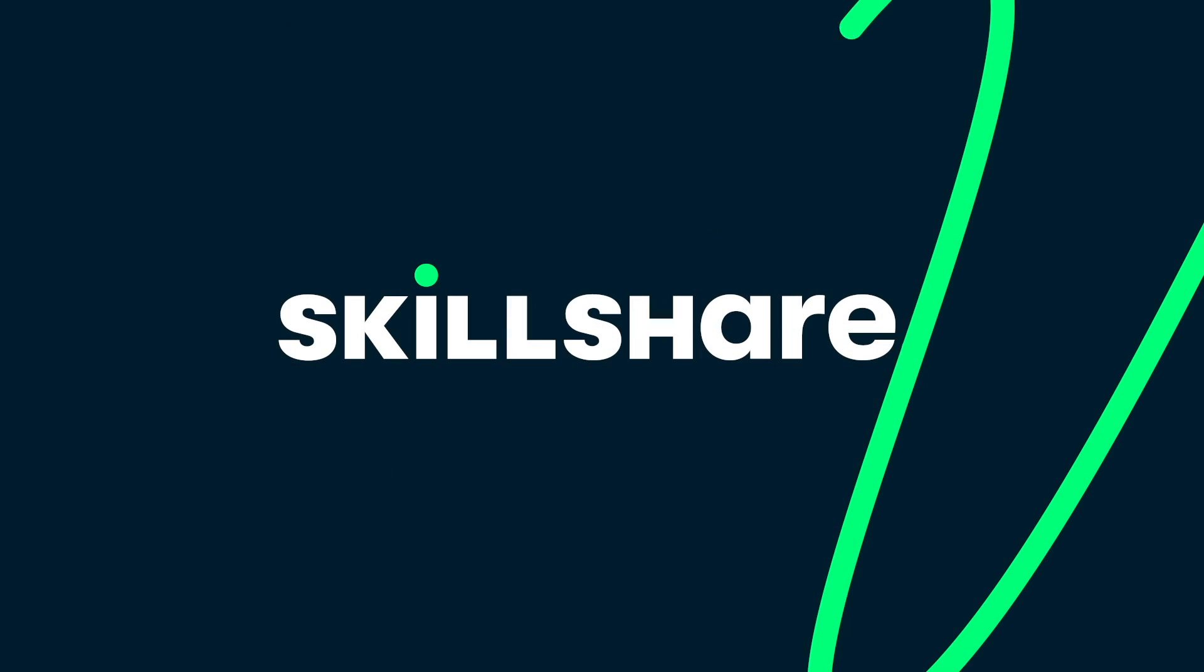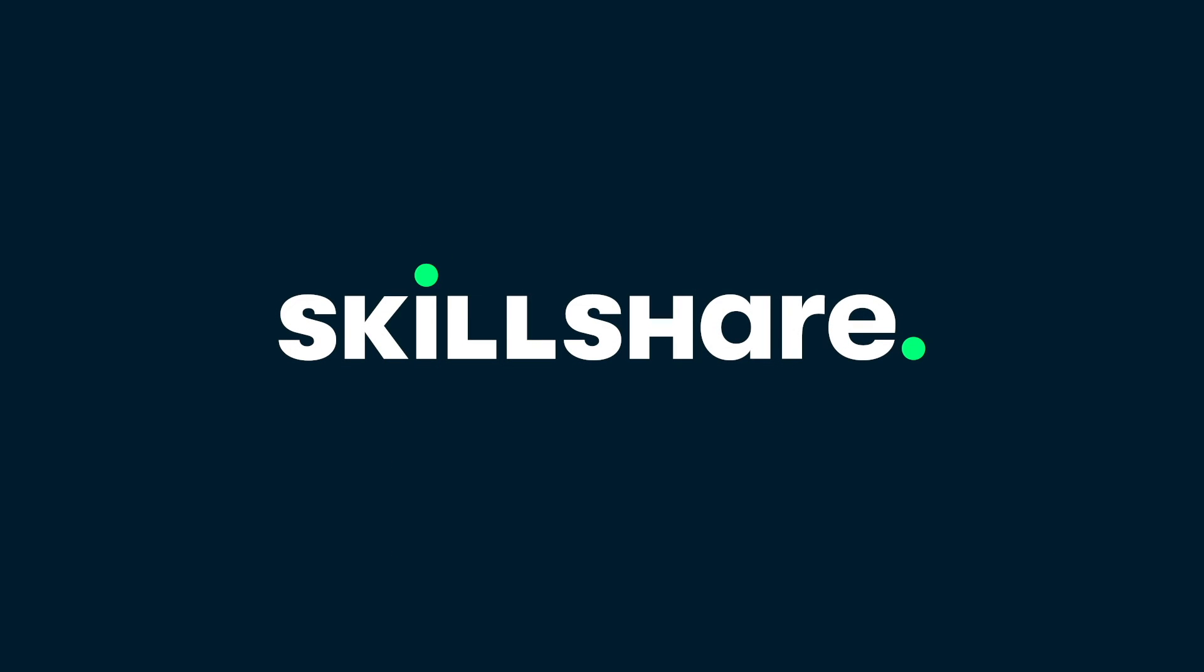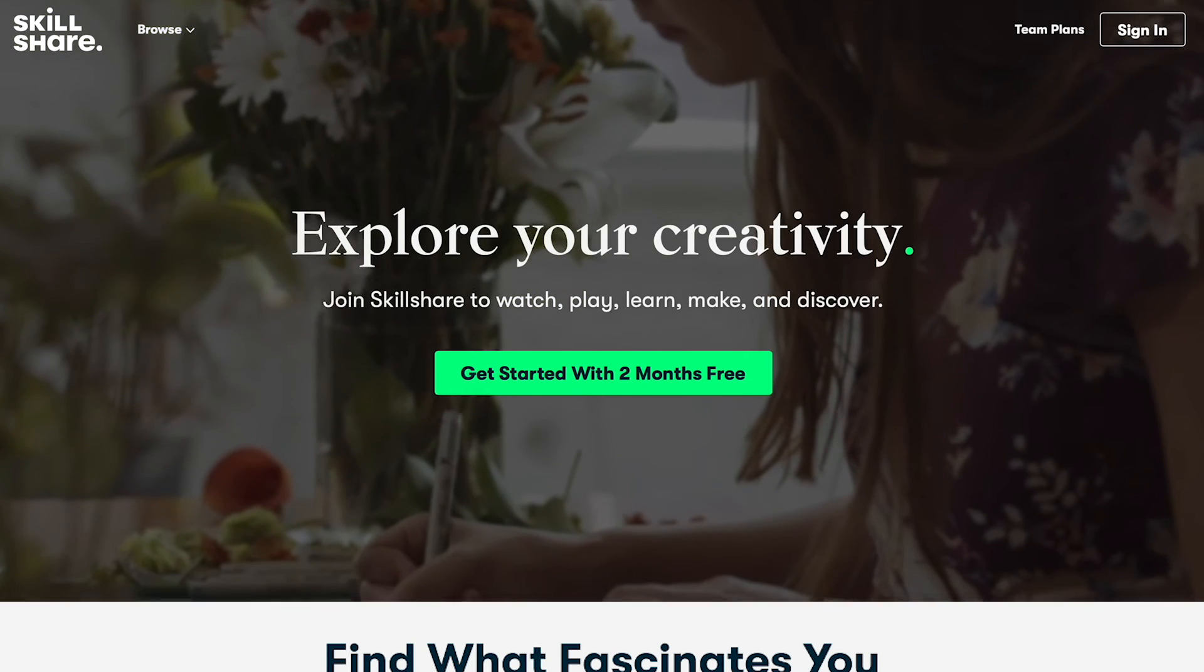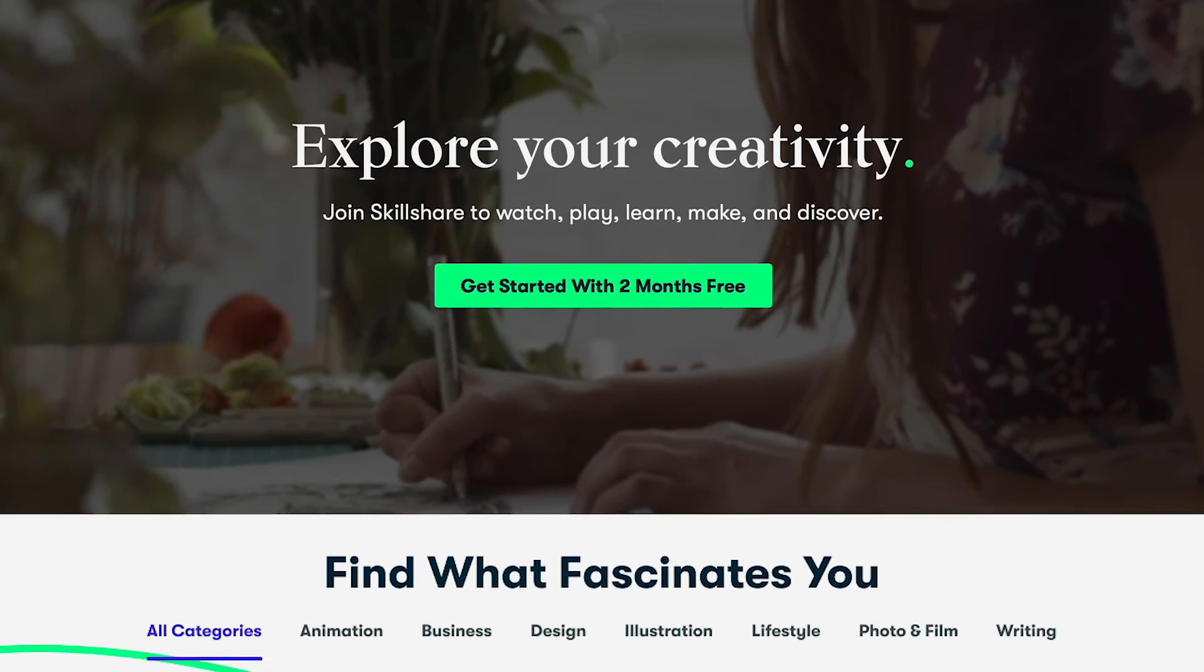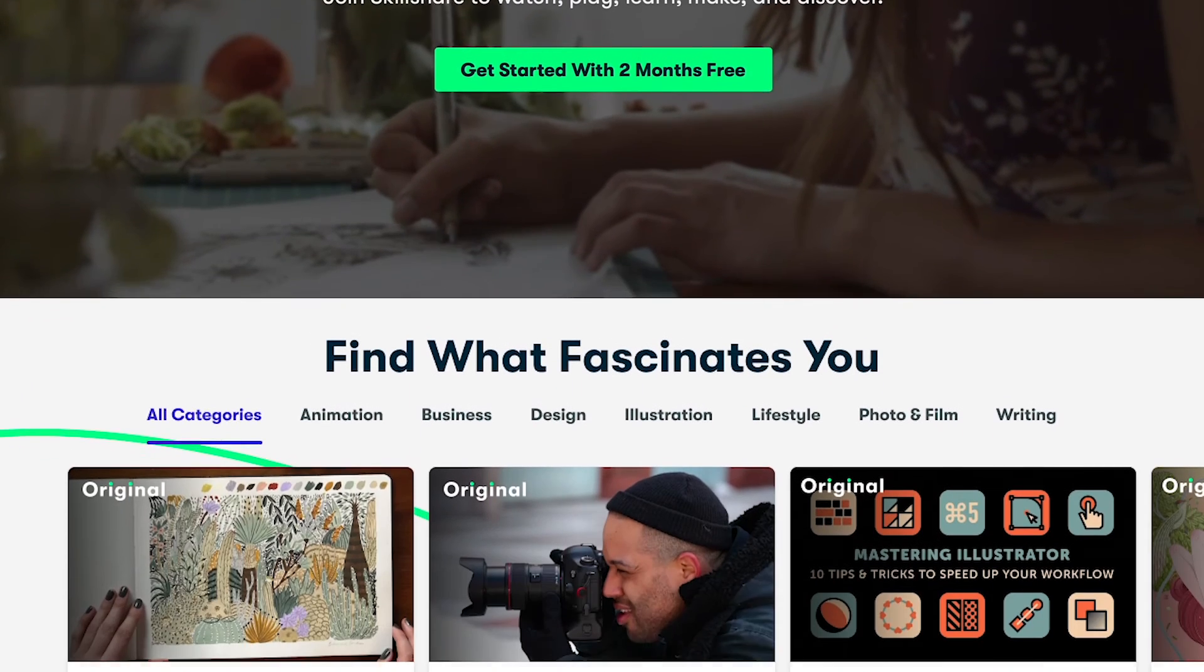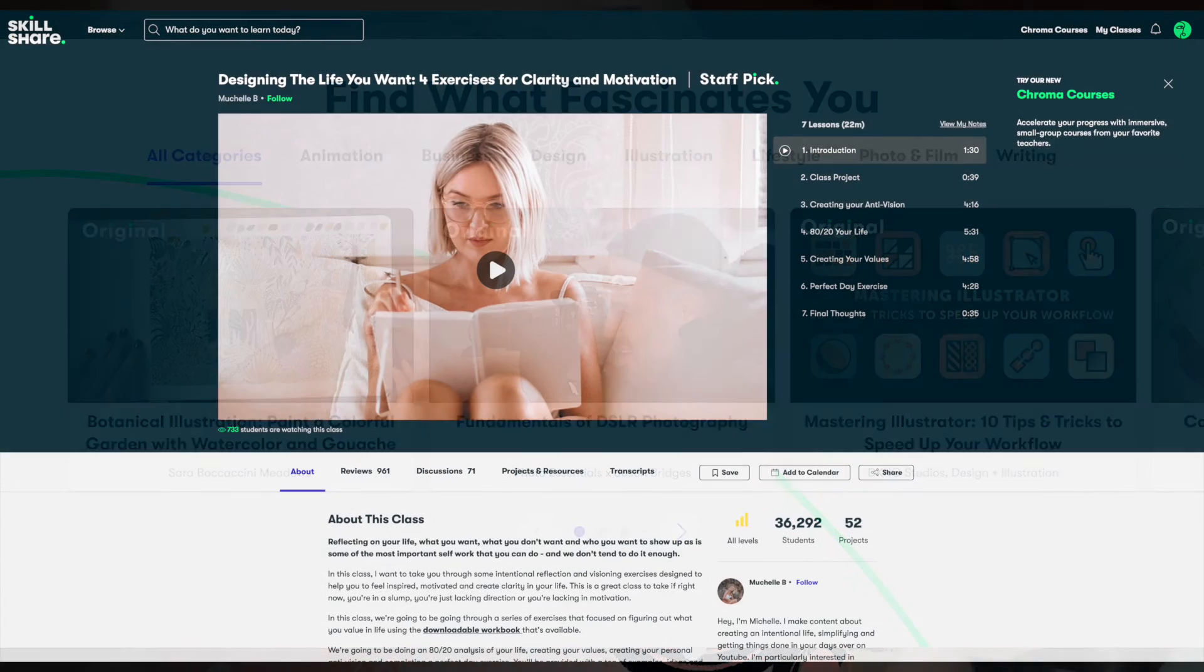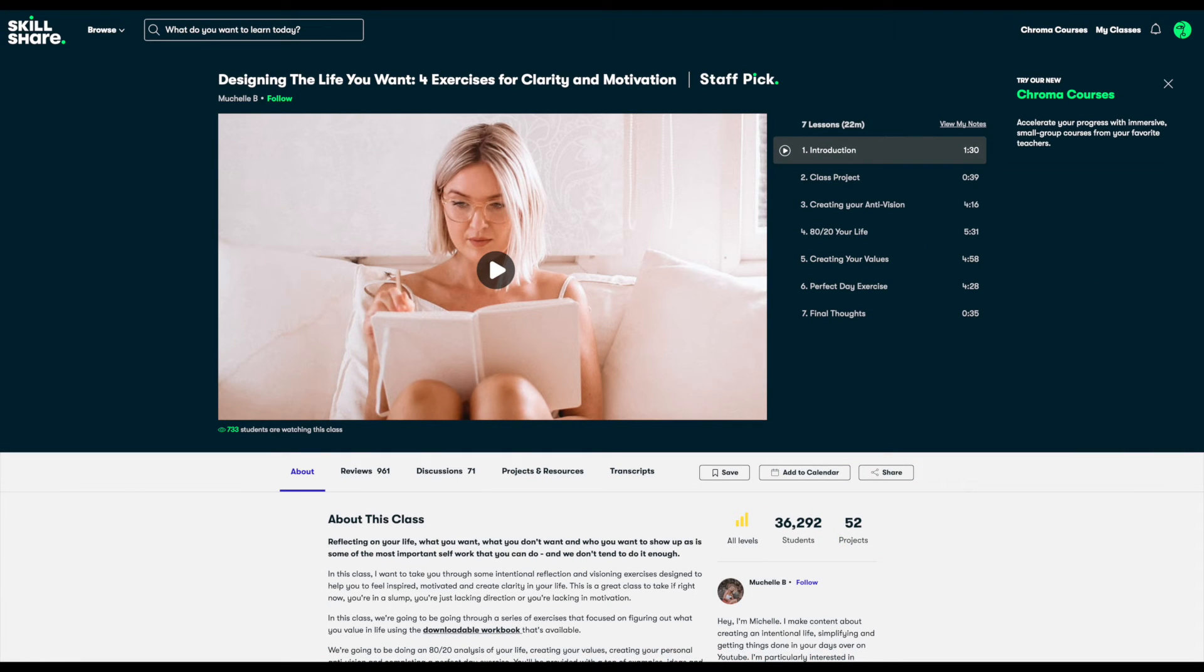Before I go, I want to take a second to recommend a class you might really enjoy on Skillshare. The class is called Designing the Life You Want: Four Exercises for Clarity and Motivation, and it's taught by Michelle B. It's a staff pick for good reason—it's a really great class.